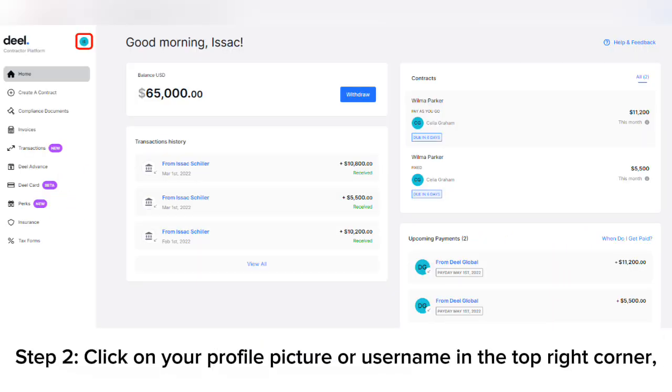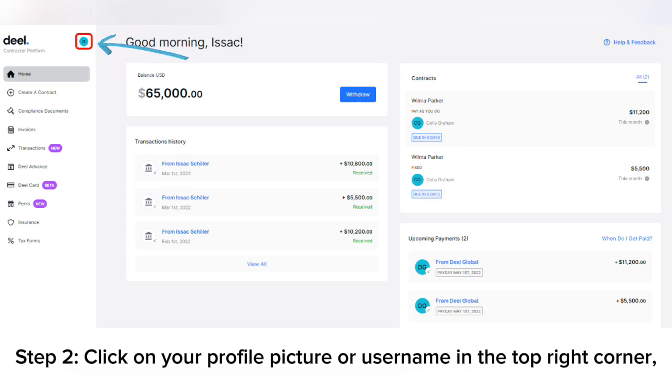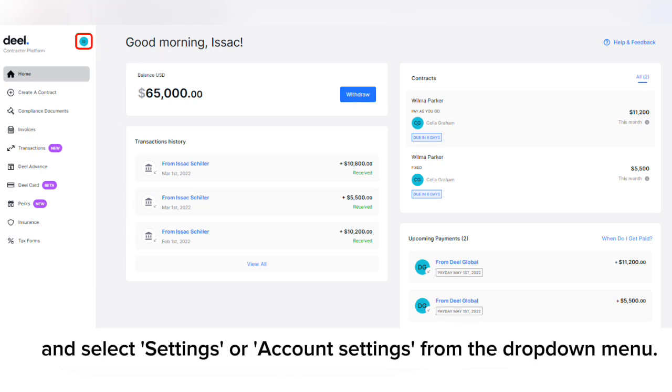Step 2: Click on your profile picture or username in the top right corner and select Settings or Account Settings from the drop-down menu.